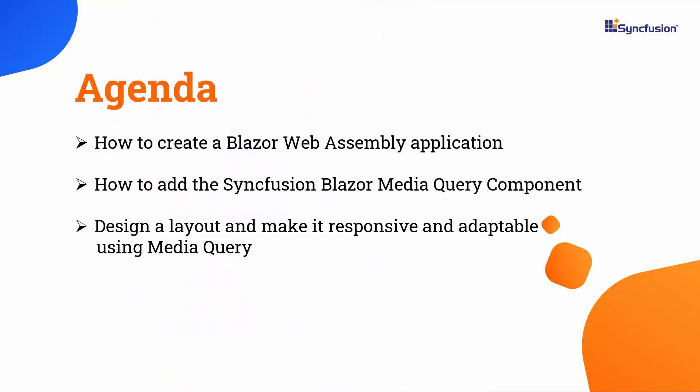In this video, I will show you how to create a Blazor WebAssembly application and add the Blazor Media Query component to it. I will also design a layout and show you how the Media Query component works to make it responsive and adaptable.